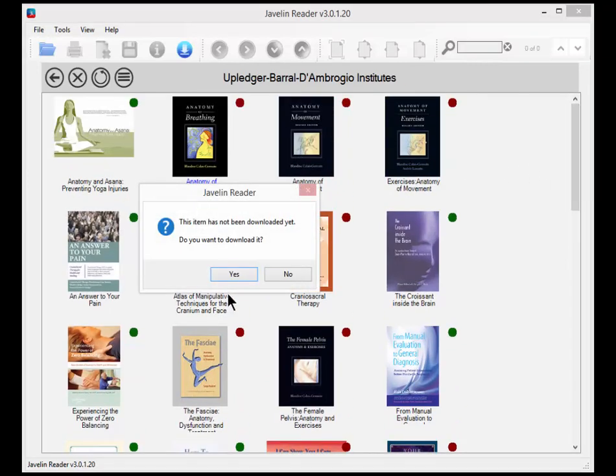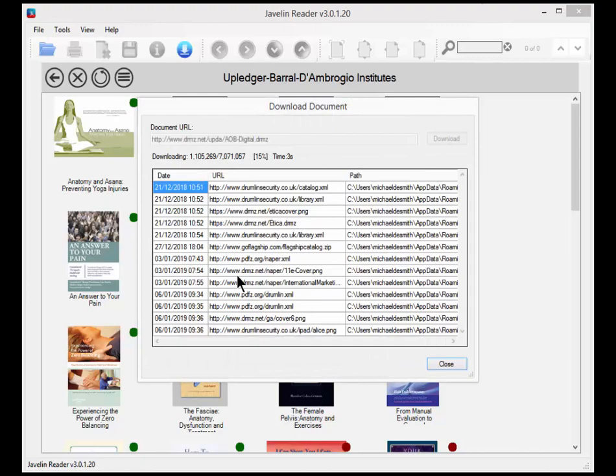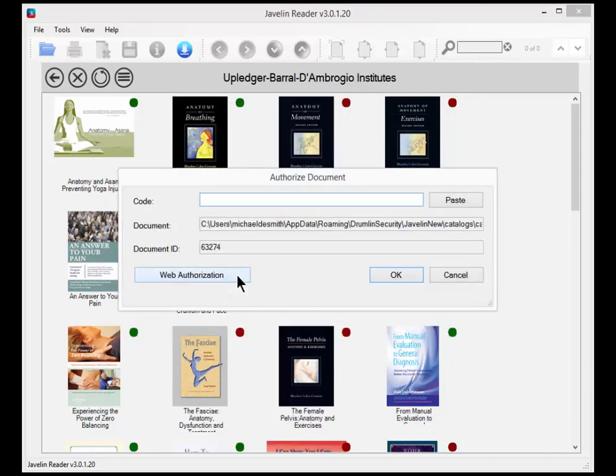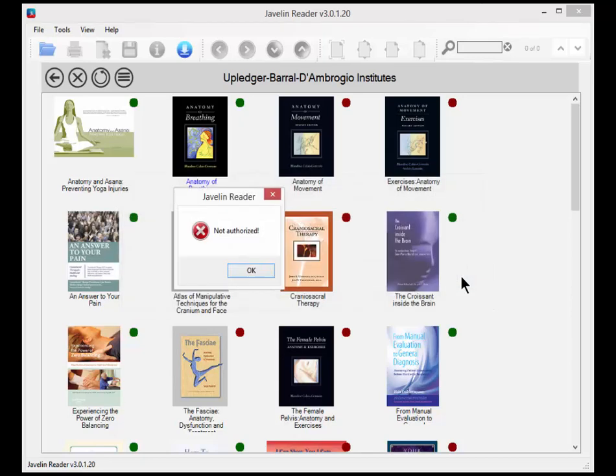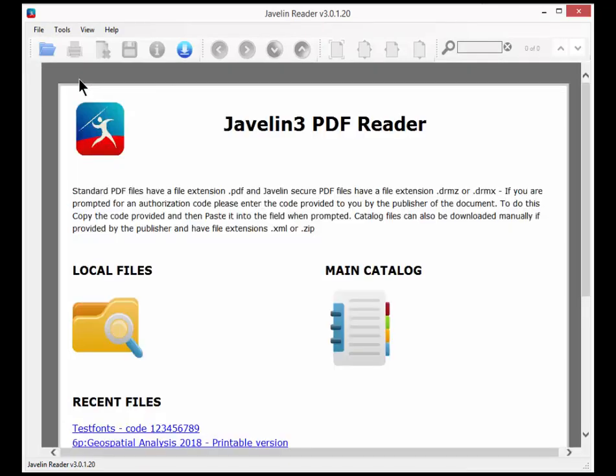And we're going to choose one that hasn't been downloaded. It's got a red blob next to it. It's a seven megabyte file. It's downloaded it already and we can now put in a code if we have one. If we don't it will just say it's not authorized. So although we've got the file we can't view it because we've not been authorized. We haven't been given a code for it.